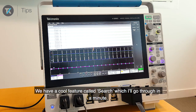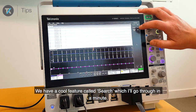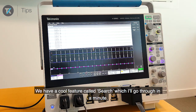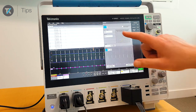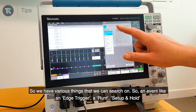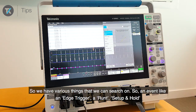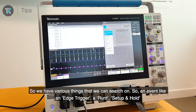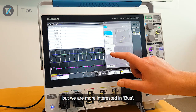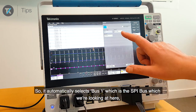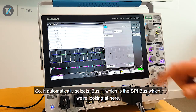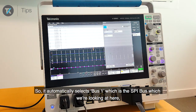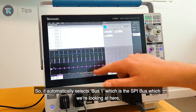We have a cool feature called search which I'll go through in a minute. We have various different things that we can search on — an event like an edge trigger, a runt, setup and hold — but we are more interested in bus, so it automatically selects bus one, which is the SPI bus we're looking at.